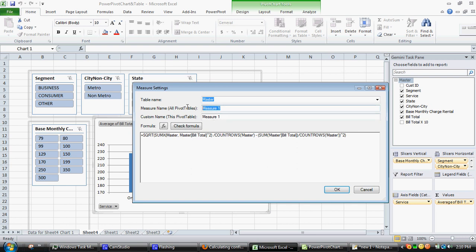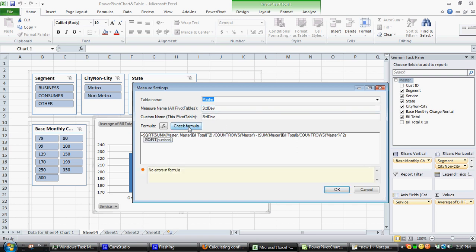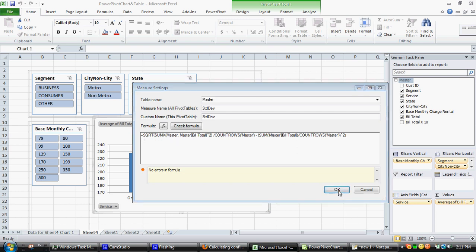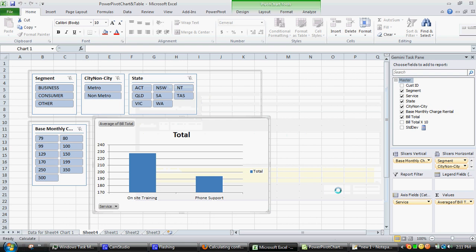That's good. We'll call this standard deviation. That's important to put a name in there because it will be used by the next step. Check the formula, no errors in the formula, that's always really good news. So it's the master table, we're using bill amount, bill total information as the actual data source. So we click OK.